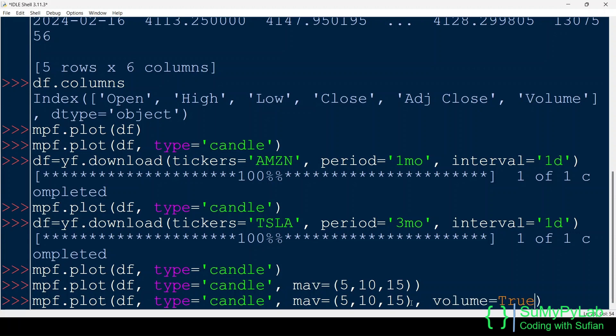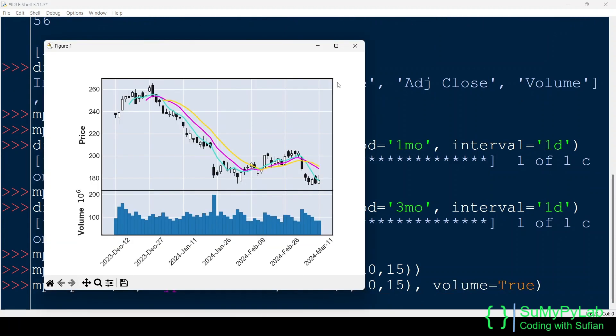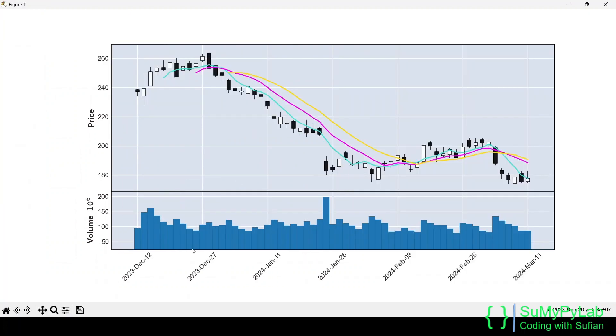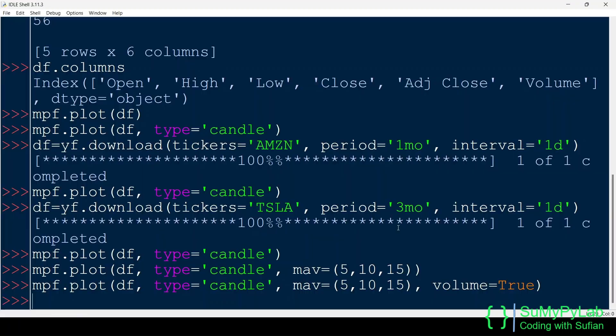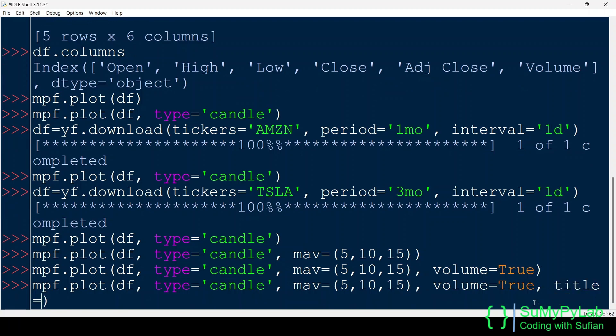Pass the volume parameter for showing the daily trading volumes also. The bar chart at the bottom shows the daily trading volumes.